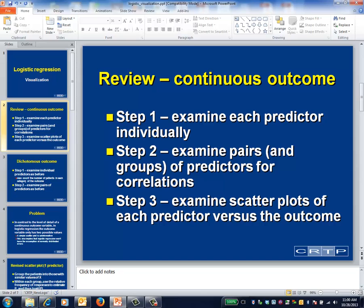Finally, you create scatterplots to assess the relationship between individual predictors and the response. Because of the distinction between scatterplots and partial regression plots, these scatterplots won't tell the whole story, but they're an excellent place to start.